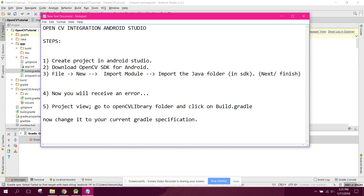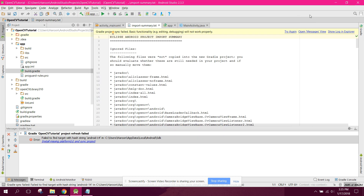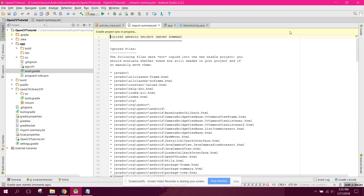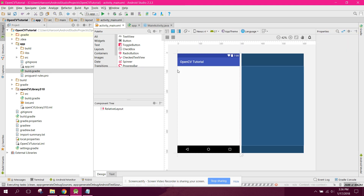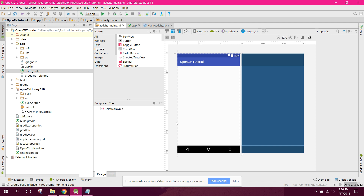The sixth step is to click Sync Now. Click on synchronize and check if there are any other errors. In this case, there are no errors.